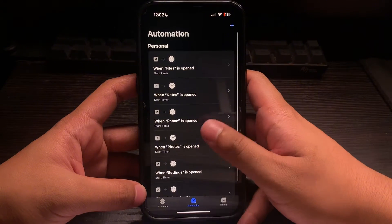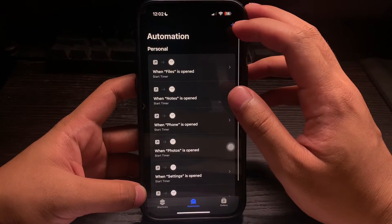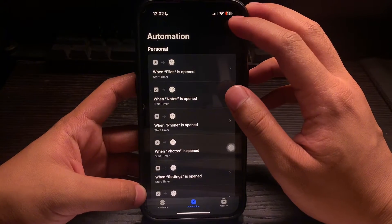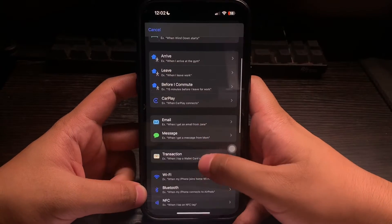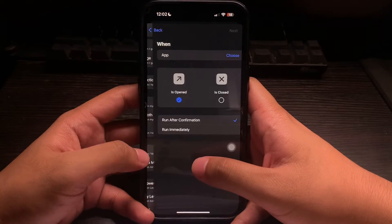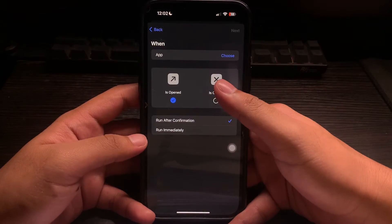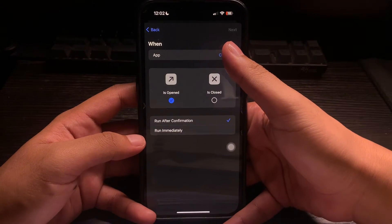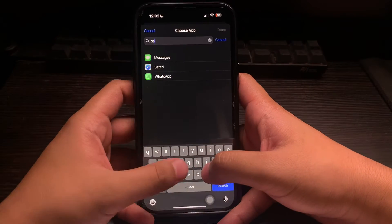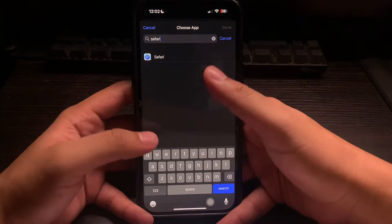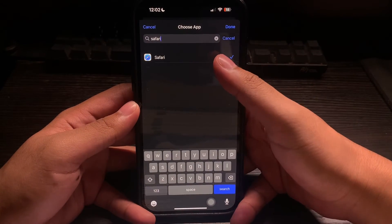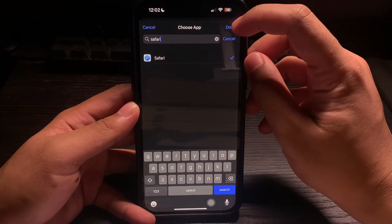Once you click on Automation, just click the plus button on the top right corner and search for the app at the bottom. Choose the app that you will be password protecting — in this example, we have Safari. Search for Safari, click on it, mark it, and click on Done.